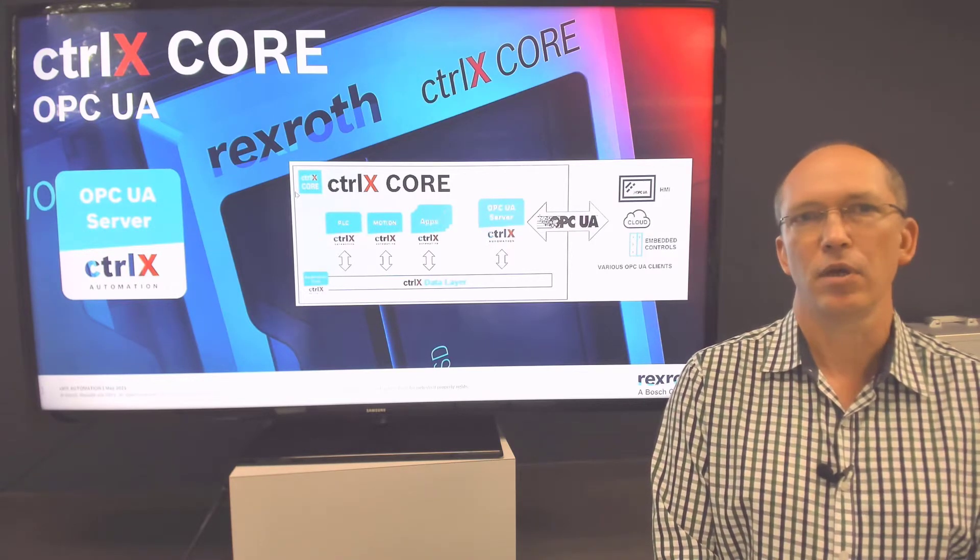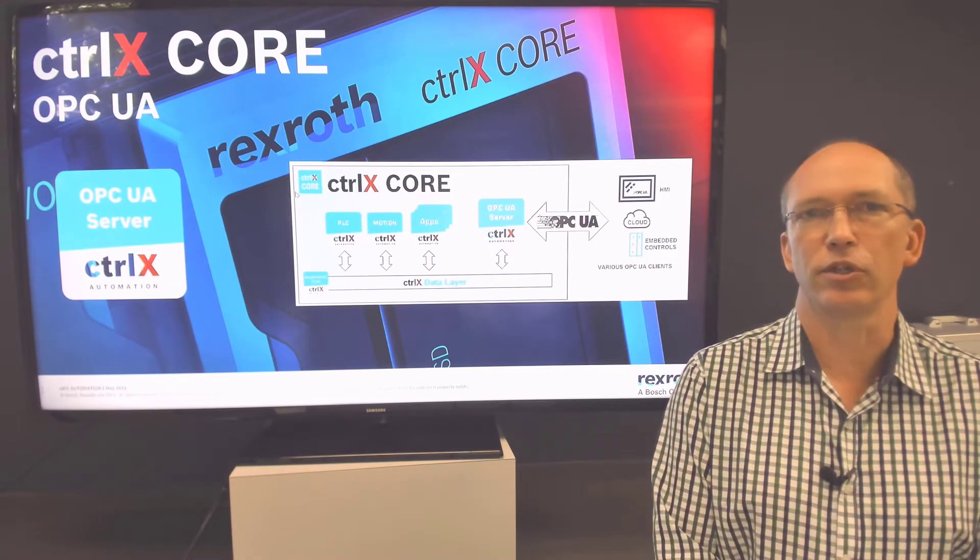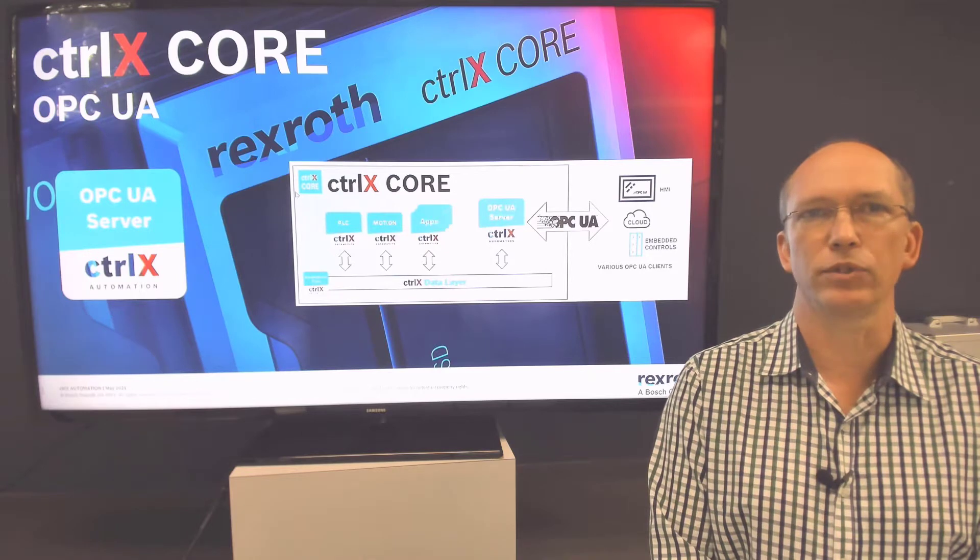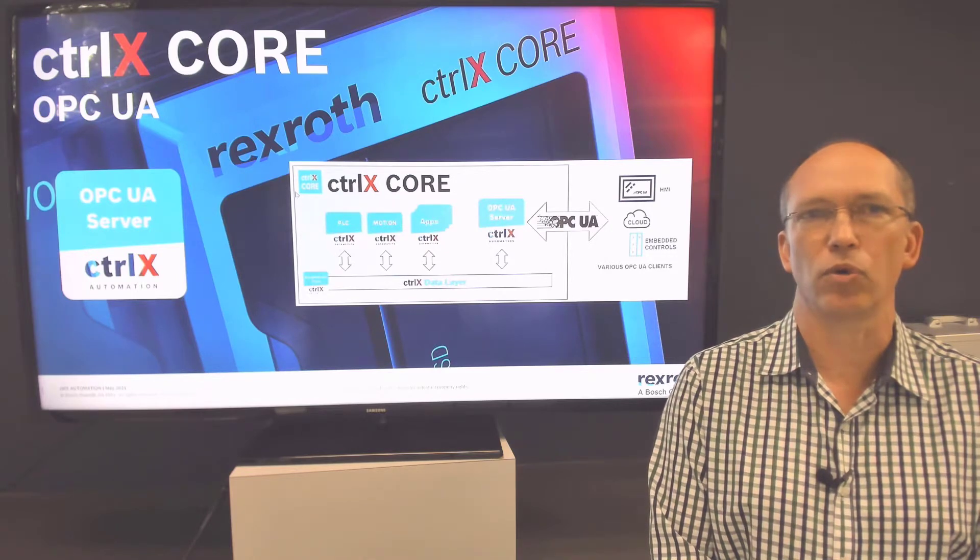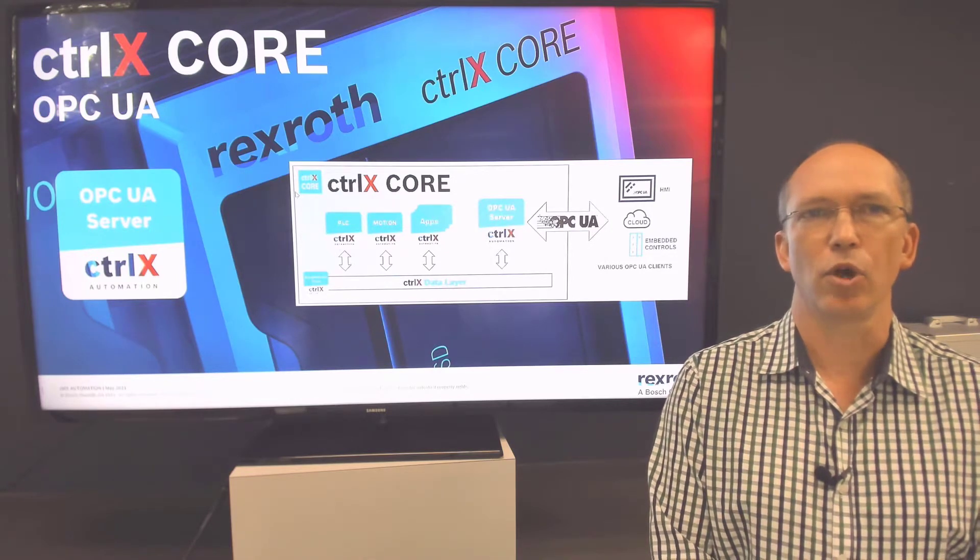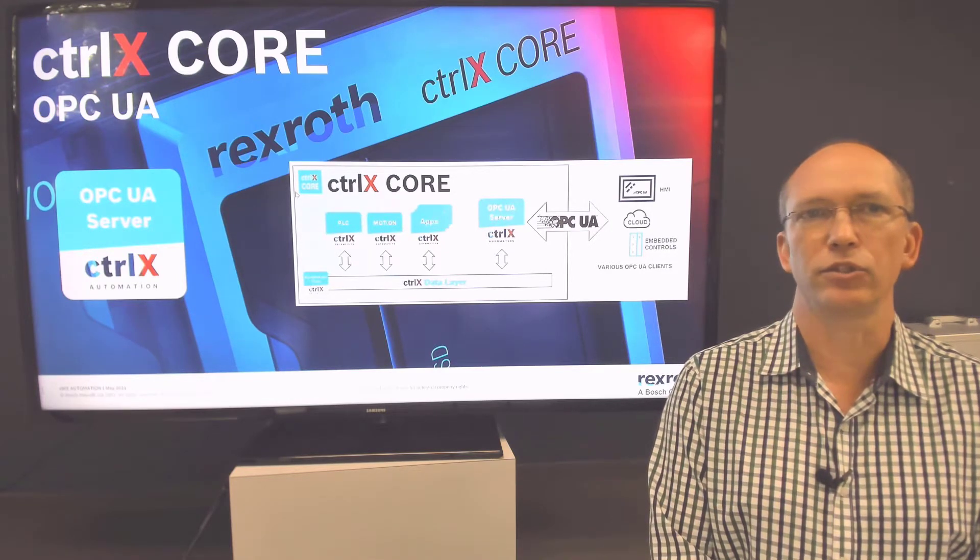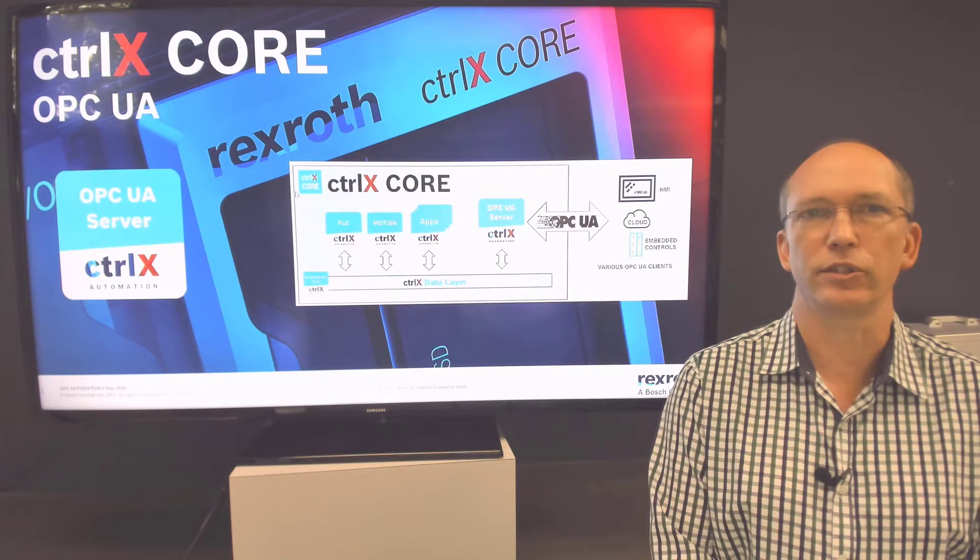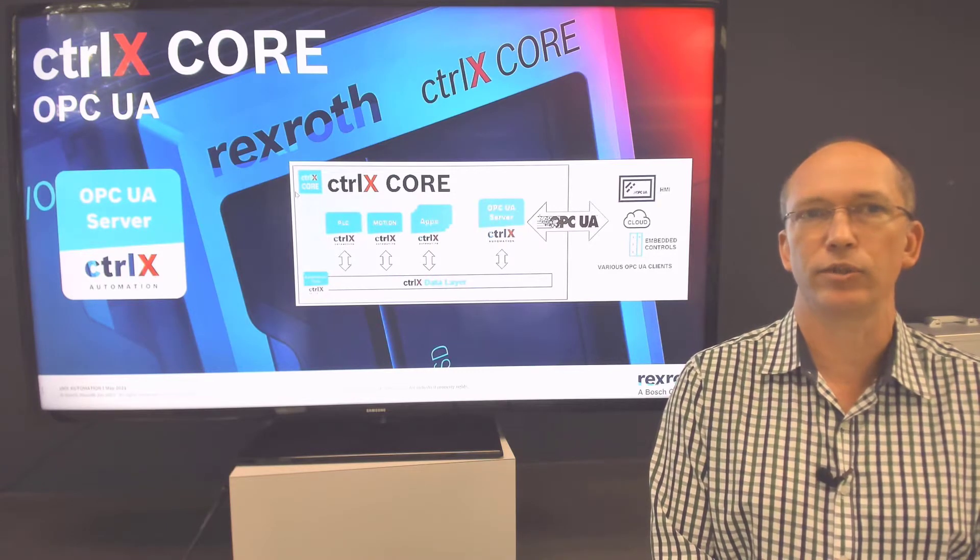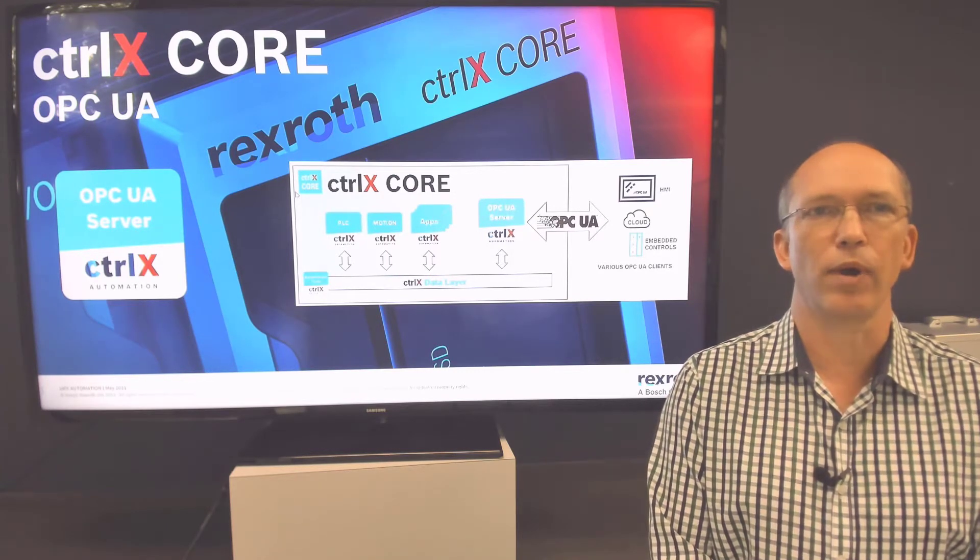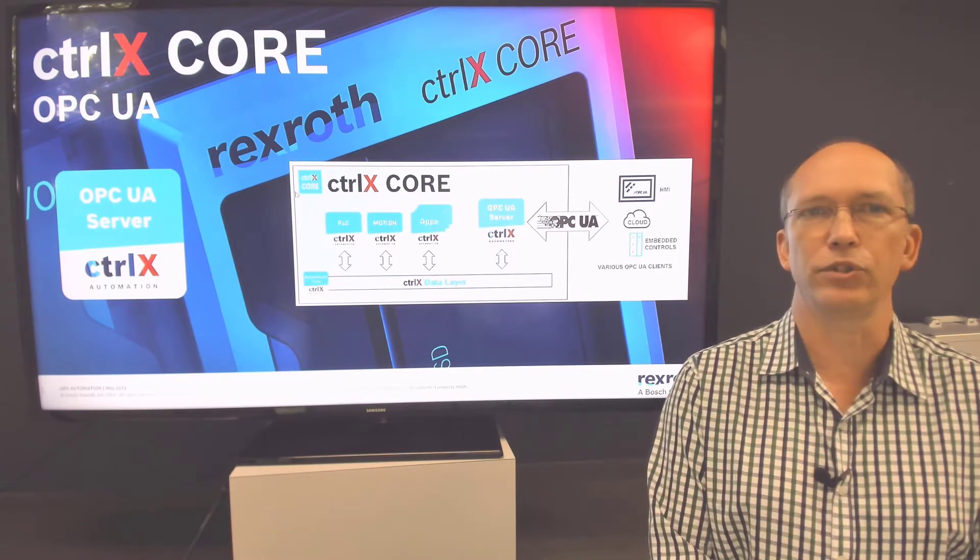The OPC UA app handles the authentication and certificate exchanges that are necessary for the secure data exchange.